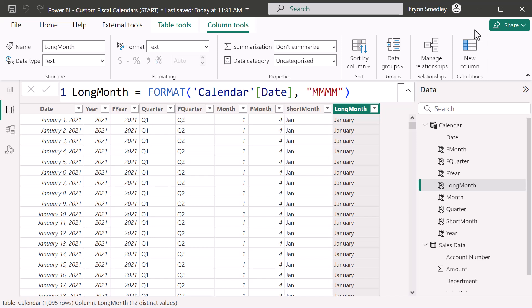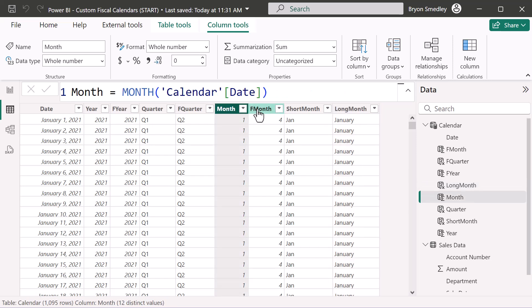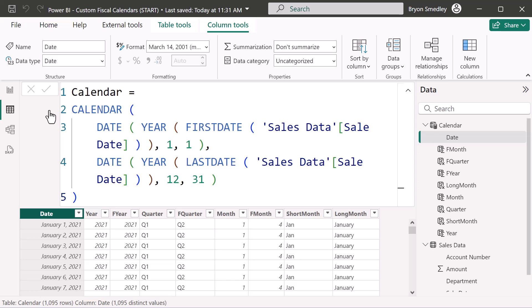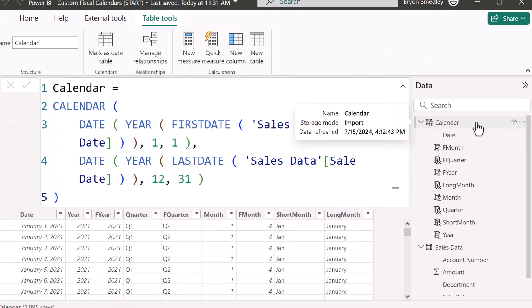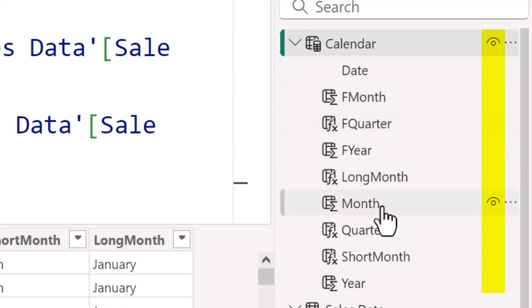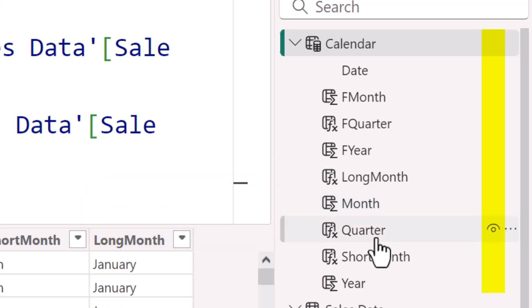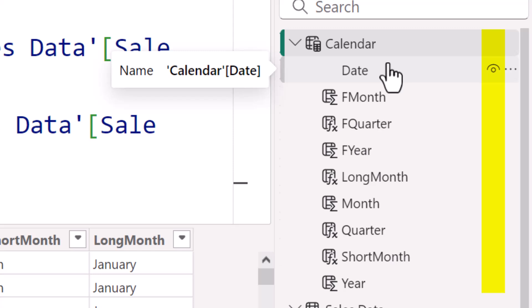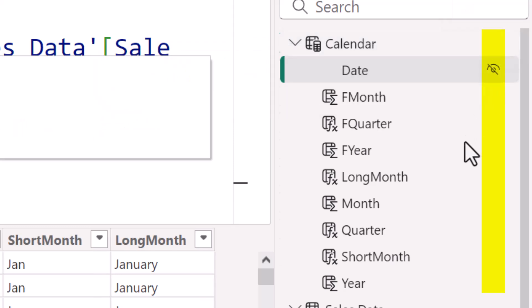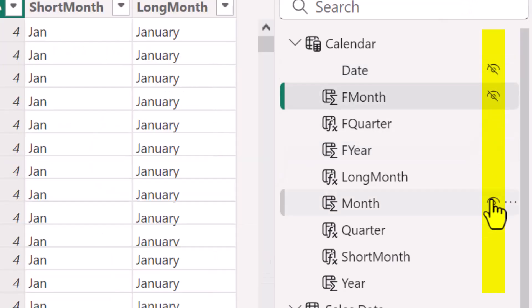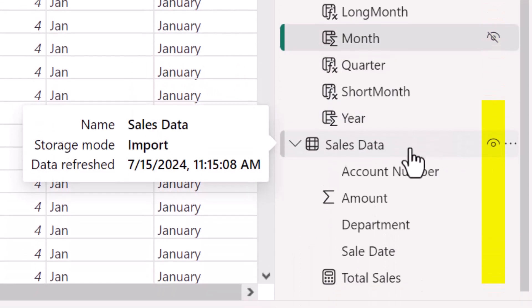Now let's build a visual to test the calendar. First, I want to hide certain columns so they can't be used directly in visuals — I only want month names used, not month numbers. In the table view, hover over a field to see the eye icon indicating visibility. I'll click the icon on the Date field to hide it, and similarly hide the fiscal month and normal month columns, as well as the sale date and amount fields in the sales data table.